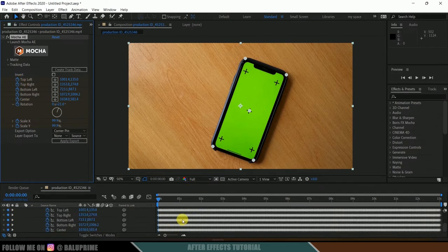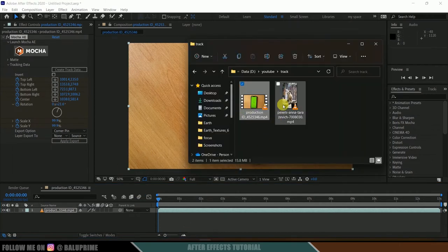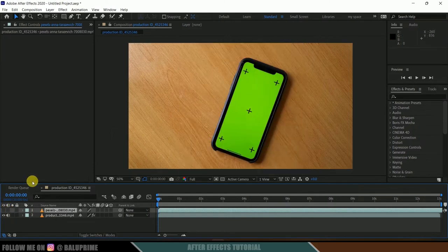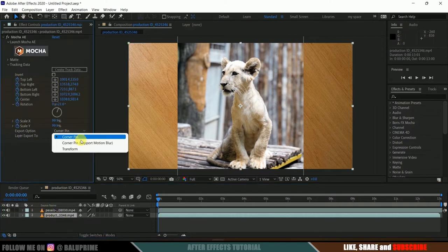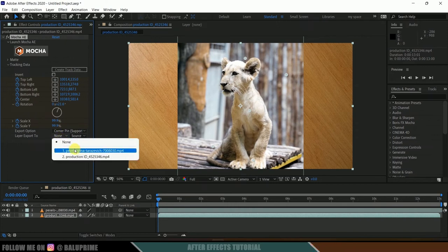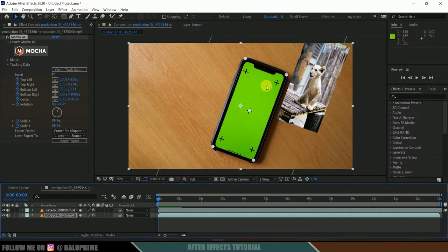Now let me import the footage I want to place on the screen. I got another vertical footage from Pexels.com. Drop it onto the timeline. To place it on the screen, select this footage layer, go to Export Options, set it to Corner Pins, enable Support Motion Blur, select the correct layer — which is this vertical footage — and click Apply Export.